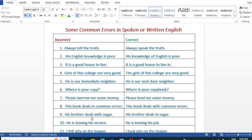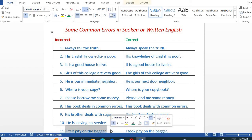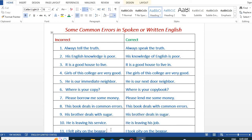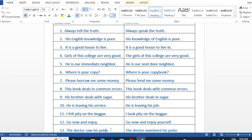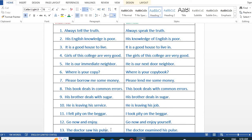'His brother deals with sugar' is incorrect — it should be: 'His brother deals in sugar.' Next, 'He is leaving his service' should be: 'He is leaving his job.' Then, 'I felt pity on the beggar' should be: 'I took pity on the beggar.' And 'Go now and enjoy' should be: 'Go now and enjoy yourself.'